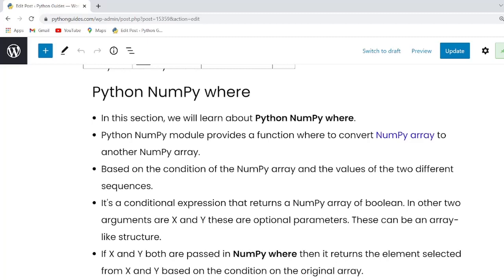It also checks the condition if x and y parameters are passed then it will return a new array by selecting items from x and y. And if x and y arguments are not passed and only condition is passed then it will return the indices of the elements that are true.